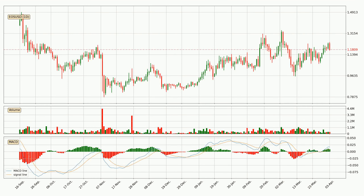In general, the larger timeframes have a greater impact on the price, so please remember that when we display different timeframes with different indicators. Also, the shorter timeframes are only representative for short-term trading.